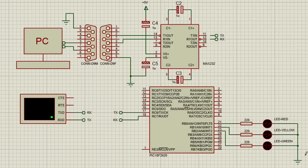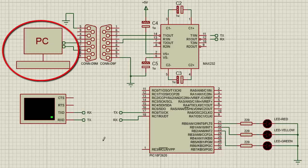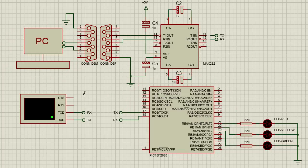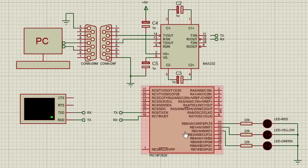The RS-232 serial communication is one of the oldest communication protocols where data is sent or received one bit at a time. This protocol can be easily used to communicate between a PC and various devices supporting this type of protocol, like PIC microcontrollers, GPS, and GSM modules. There are main applications where a user is required to send some parameters to the microcontroller, or for the microcontroller to send some data to the PC, for long-term storage or for further data processing.